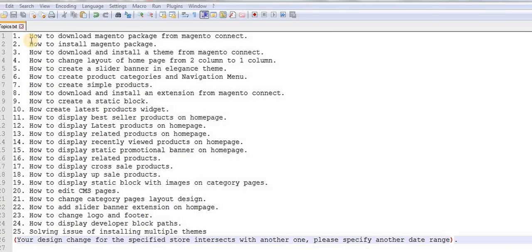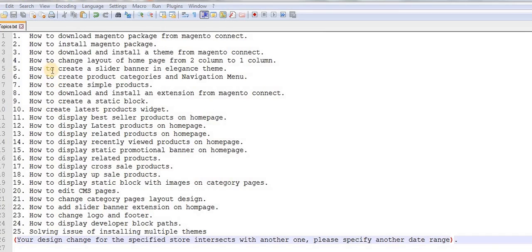The topics I have mentioned in this file are: how to download Magento package from Magento Connect, how to install Magento package, how to download and install a theme from Magento Connect, how to change layout of home page from 2 column to 1 column, how to create a slider banner using Elegance theme — I will be using Elegance theme for this tutorial — how to create product categories and navigation menu, how to create simple products, how to download and install an extension from Magento Connect, how to create a static block, how to create latest products widget, how to display best seller products on home page, how to display latest products on home page, display related products, recently viewed products, displaying static promotional banner on home page, display cross-sale, display up-sale, and display static block with images on category pages, and lots more.